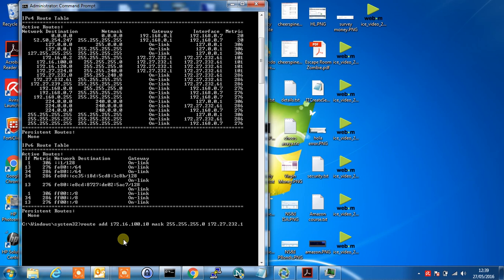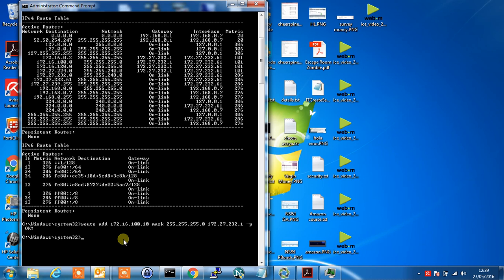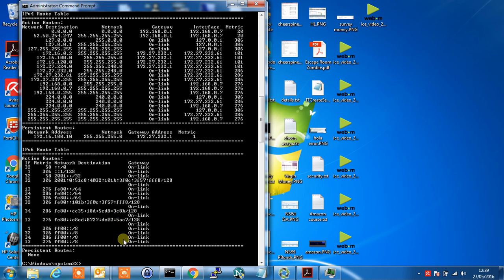Now we use the switch minus P so it will be persistent. Hit enter. Okay so that's been accepted and now we just need to do a route space print again and we should see the persistent route in the list there we are. So we've got the network address, the subnet mask and the gateway the traffic's going through.